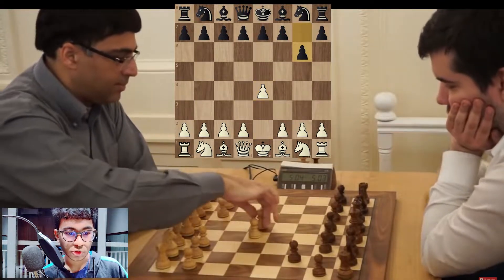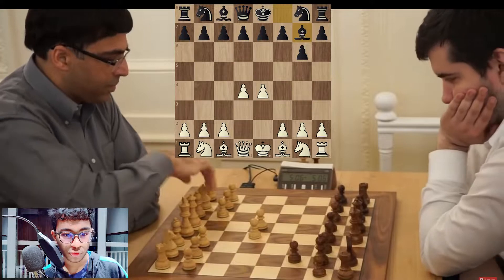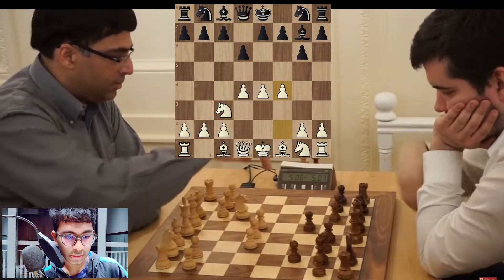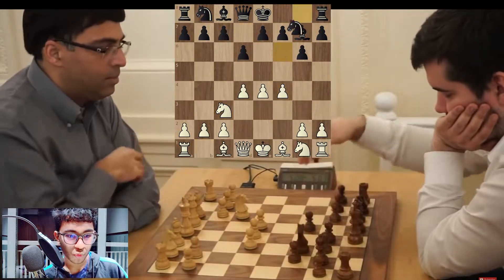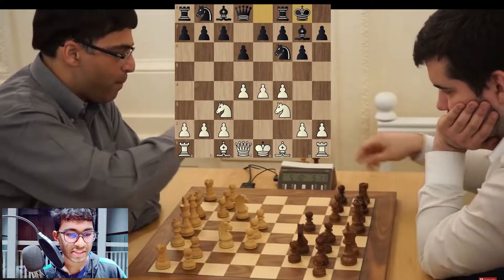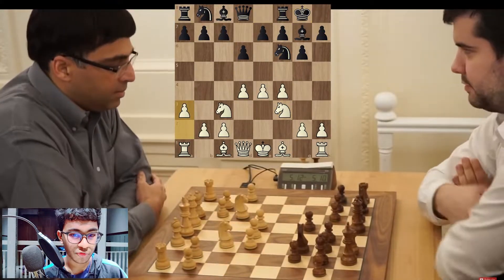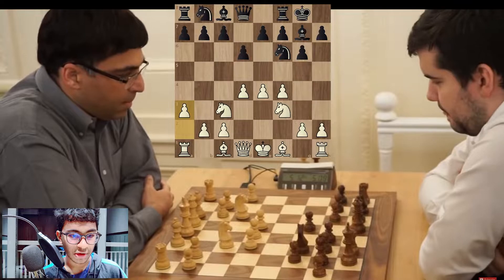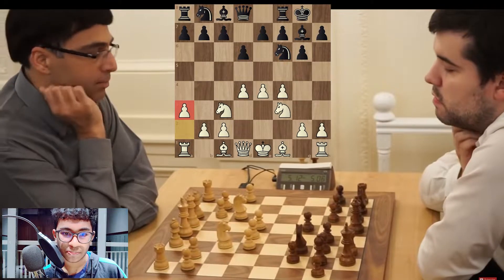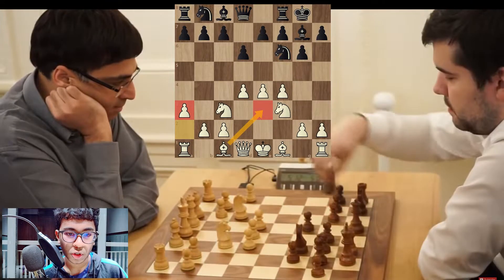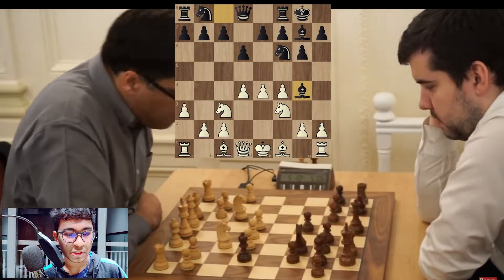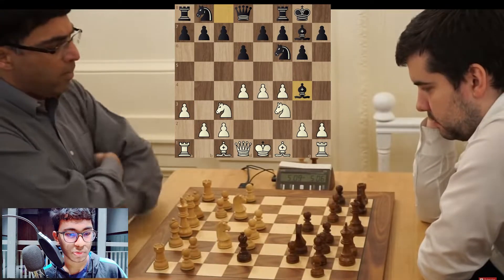Nepo chooses g6, then d4, Bishop g7 — we have the Pirc on the board. A very interesting move with f4. Both players are ramping up the moves, and we have e3 by Vishwanathan. A bit of confusion by Nepo — not the best, as developing the minor pieces with the bishop could be better.